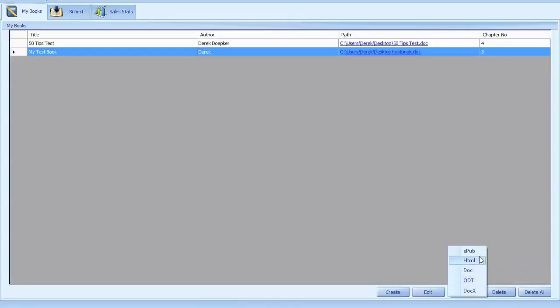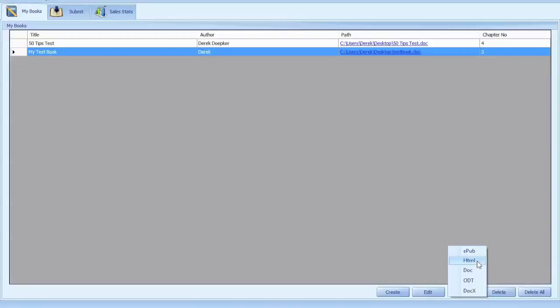Now I've tested this program pretty extensively and I can say that it's not really even worth exporting as an epub file or html. The only thing that seems to work really well, the best out of everything is the doc format.